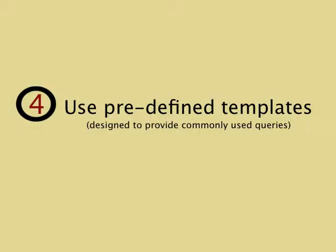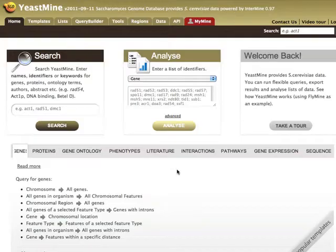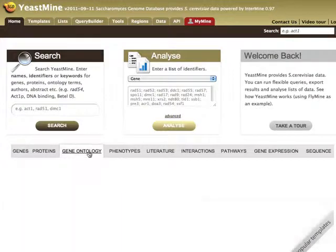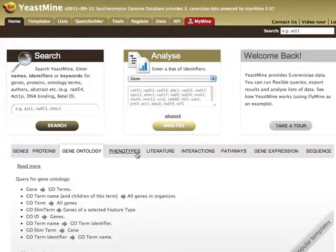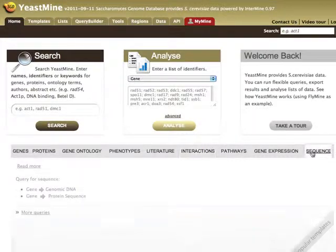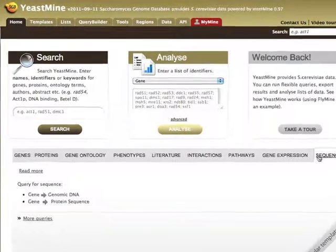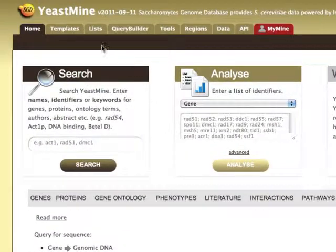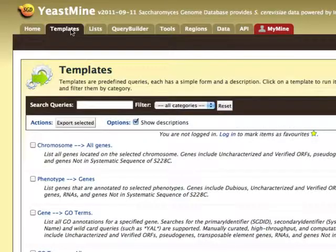Four, YeastMine has predefined search templates for common queries. There are templates for all the main data types, including Go, interactions, and sequence. Click on the templates tab to get a complete list and search for any desired template.